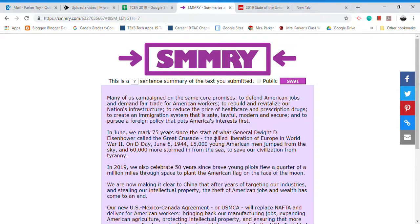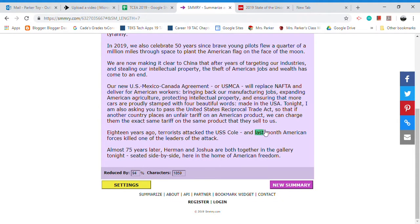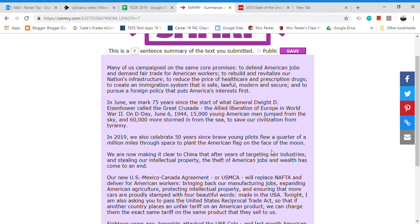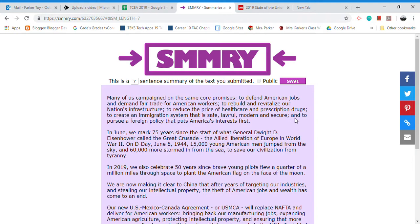Think about a struggling student who maybe can't read the whole text you're trying to get them to read — maybe they just need it summarized down. What I like about it is it even allows you the option of saving the summarized text, or if you don't like that summary, you can hit 'new summary' and get it to try again. A struggling reader could definitely benefit from SMMRY at smmry.com, and it is currently free.